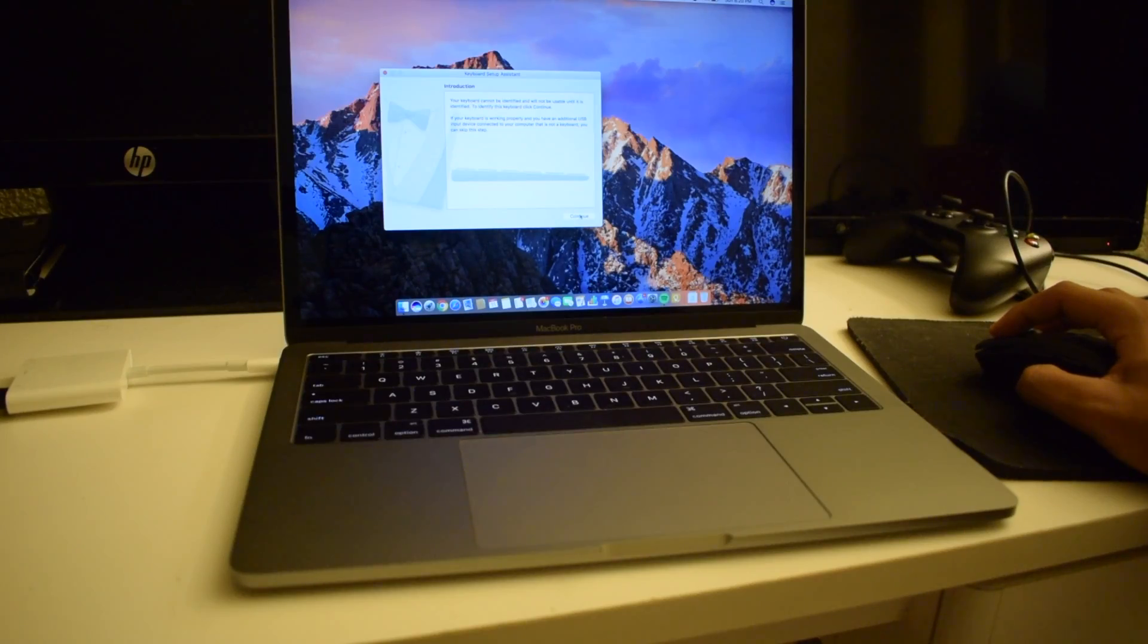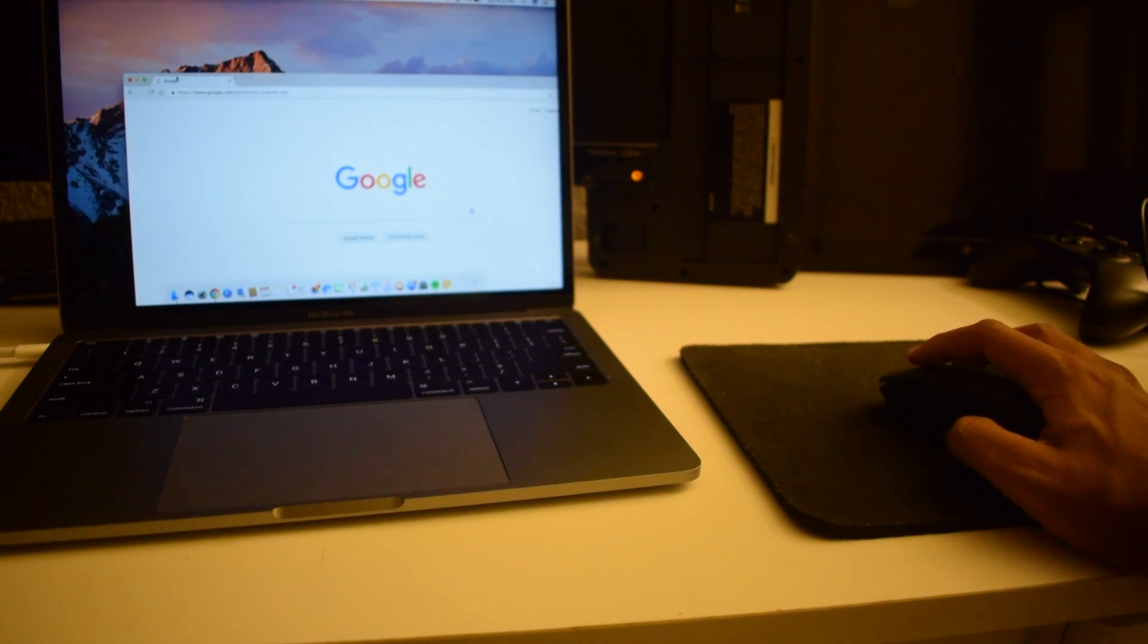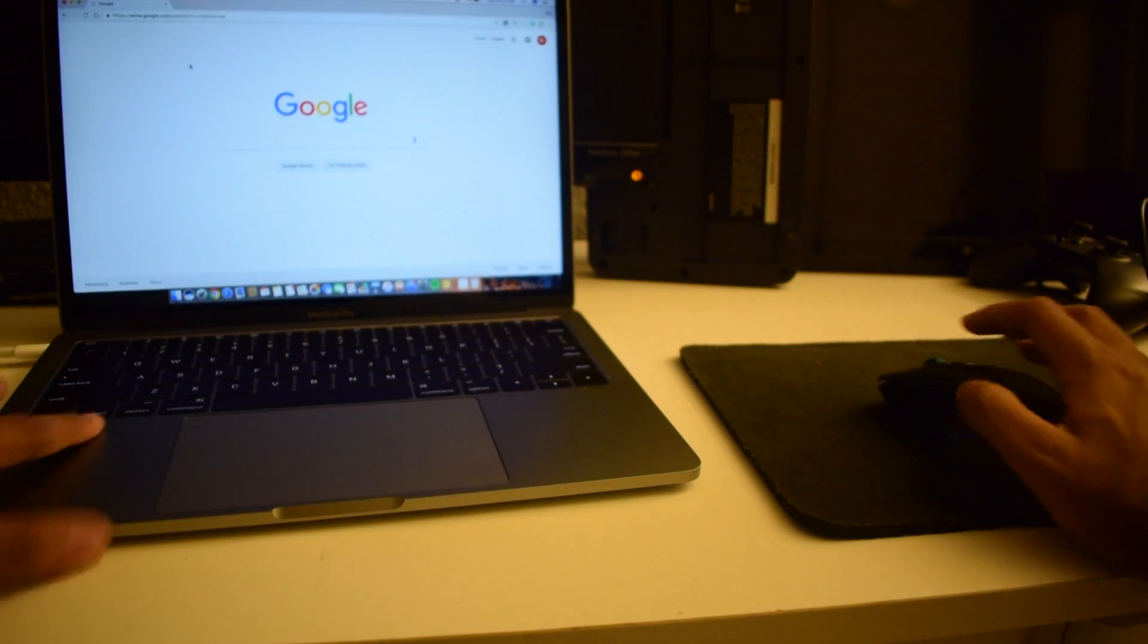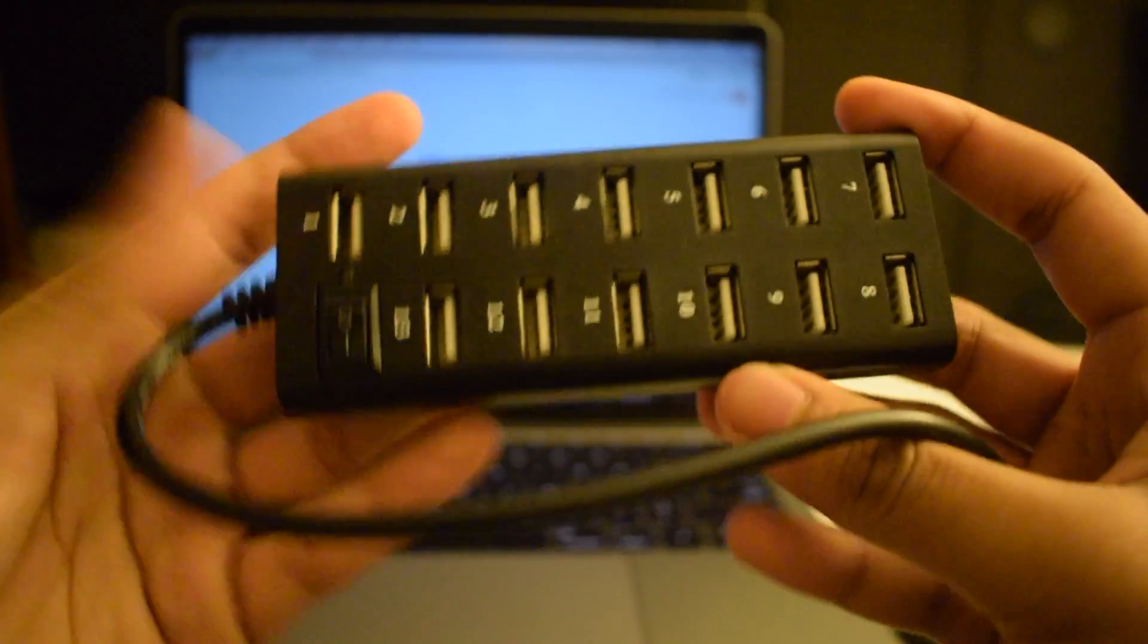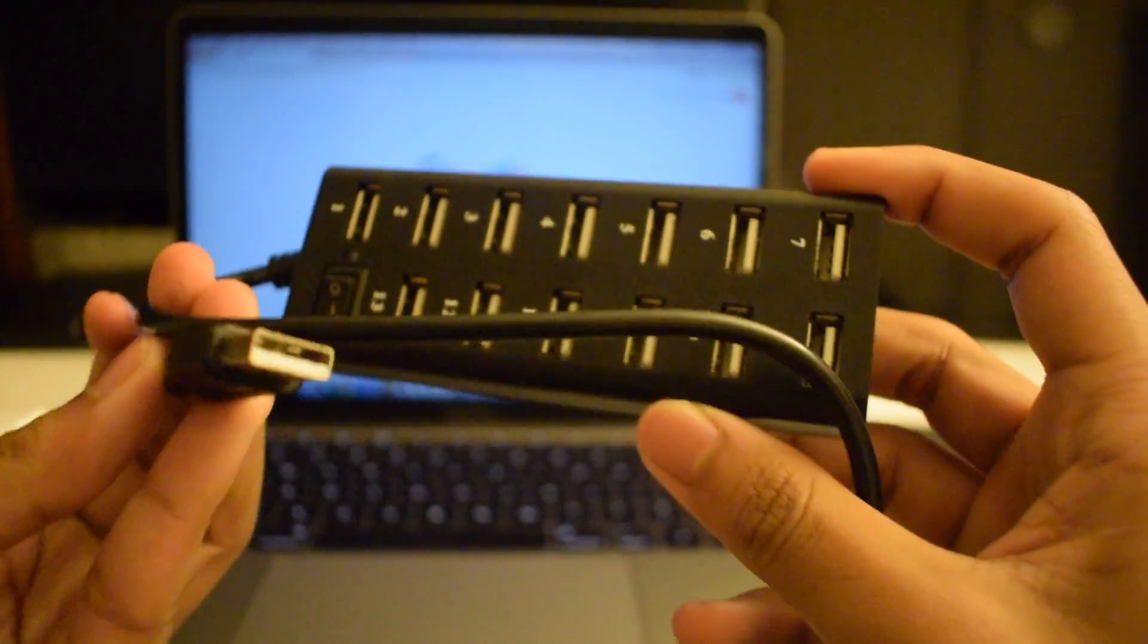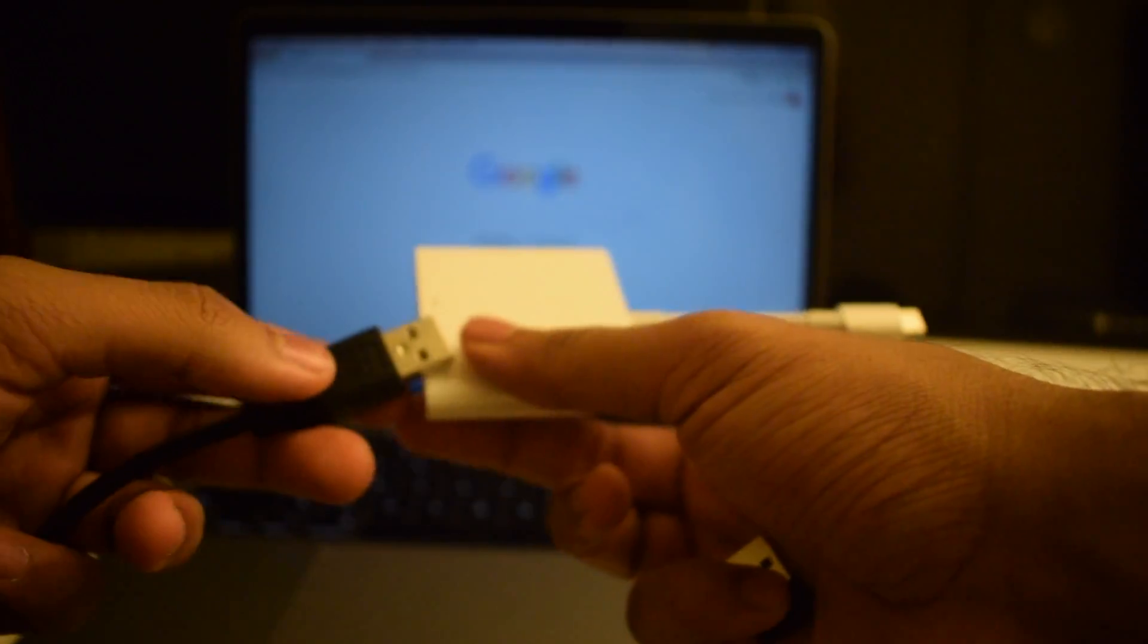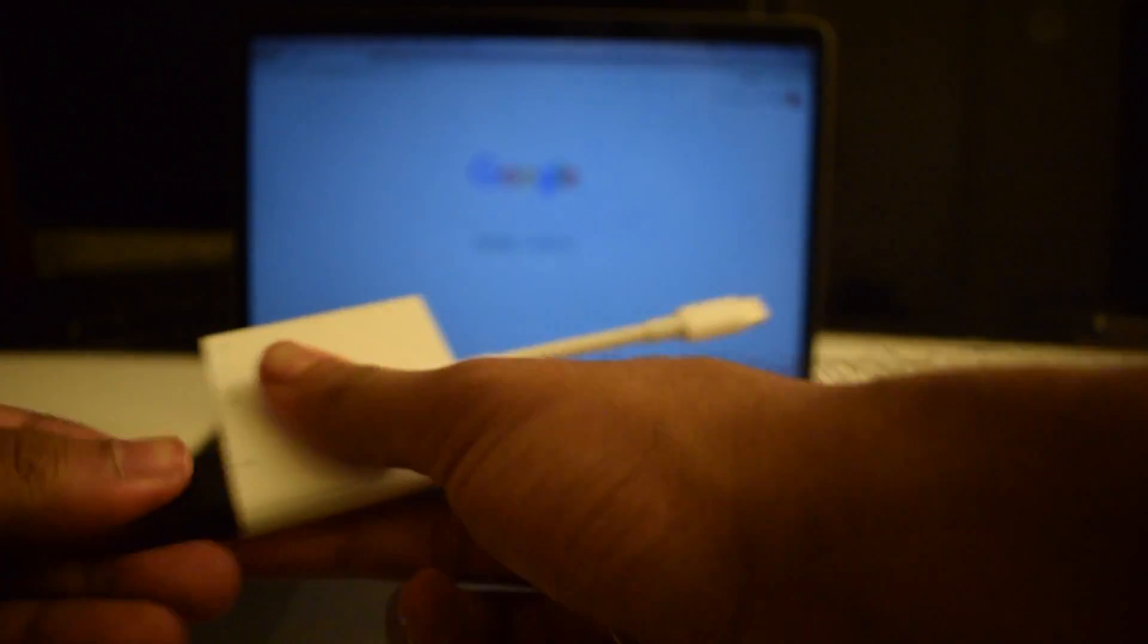But anyway, so after that was done, this is where the video gets interesting in my opinion. So I have a USB 2.0 hub so I decided to plug that in and see if that works and surprise, it works. But yeah, it worked.